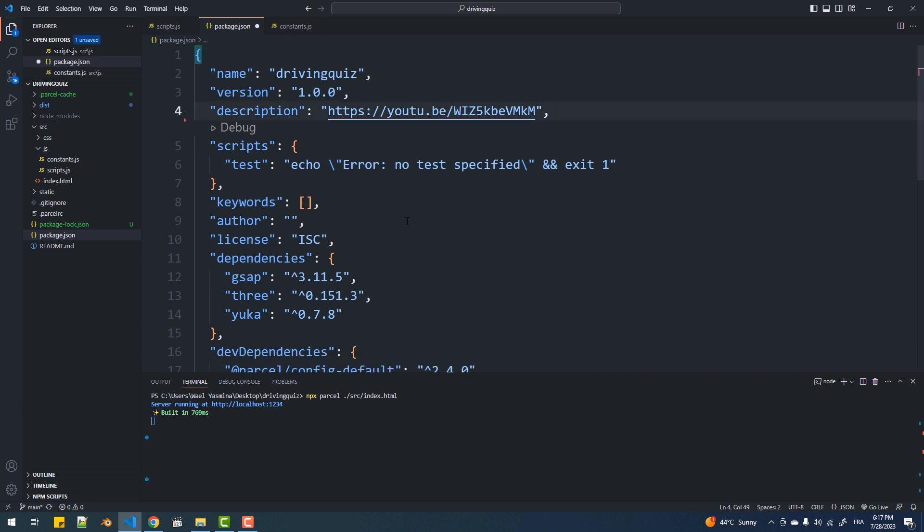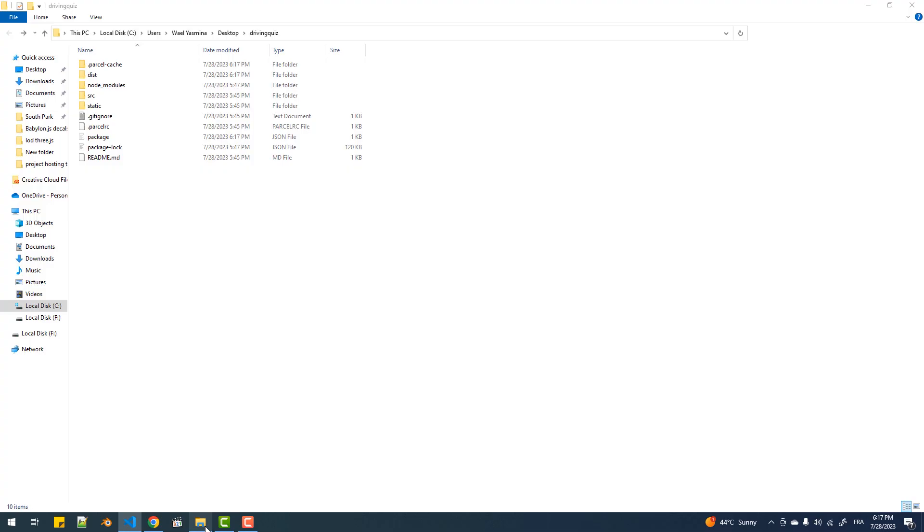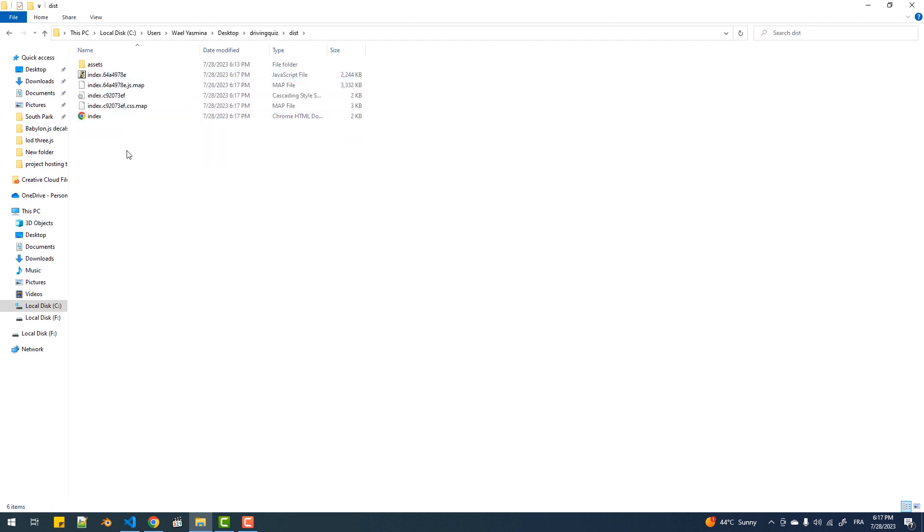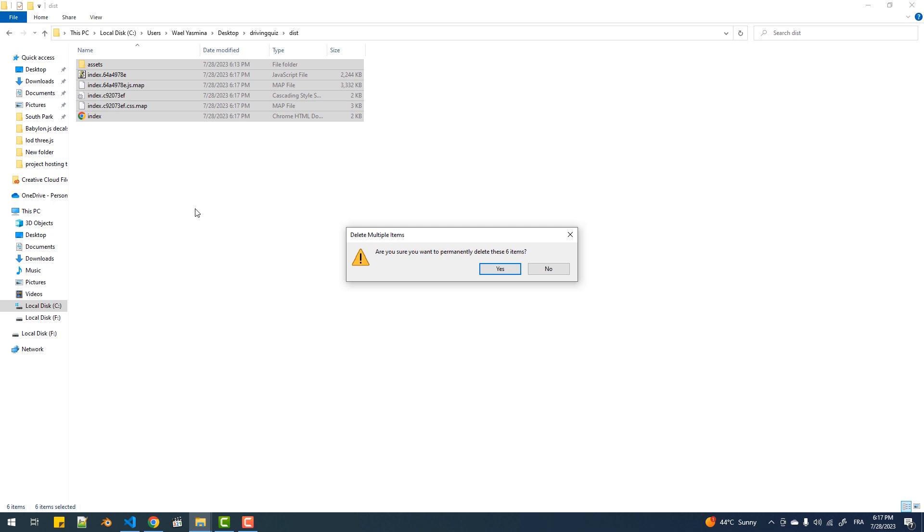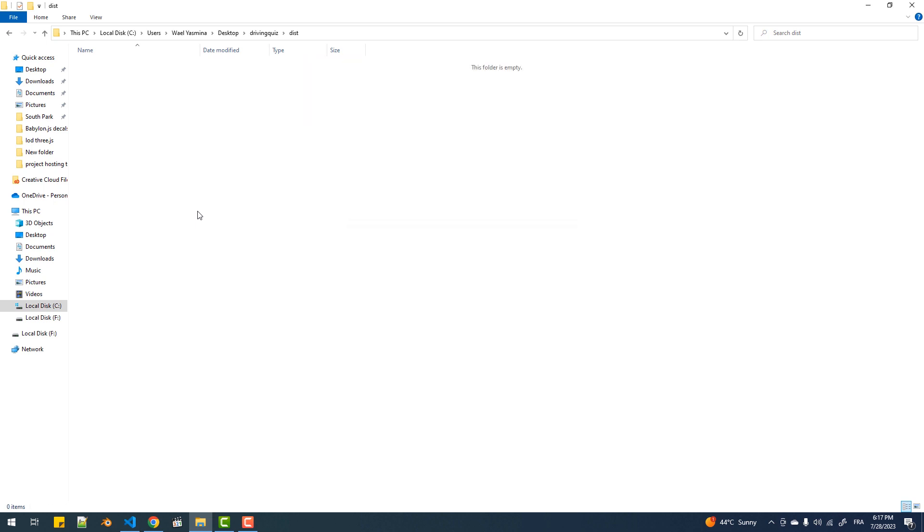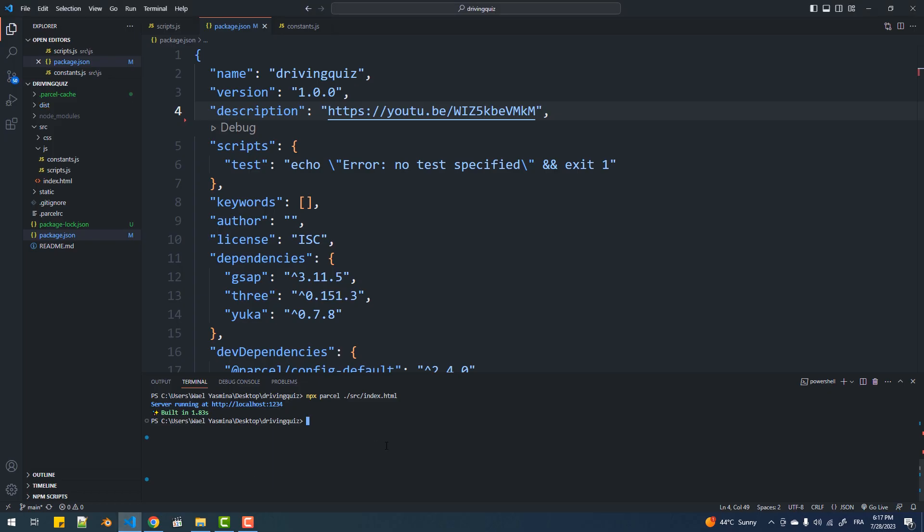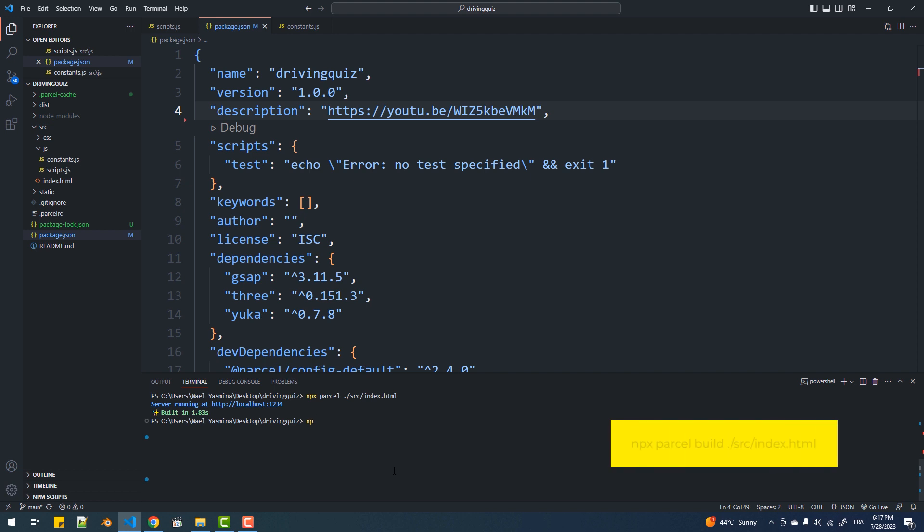Next I'm going to stop the running server since I want to delete all the files in the dist folder in which we are going to generate the production files. And what I mean by production files is the project files after code minification and tree shaking to include only the necessary parts of the modules we've used. So now I'm going to run this command in order to build the project files.